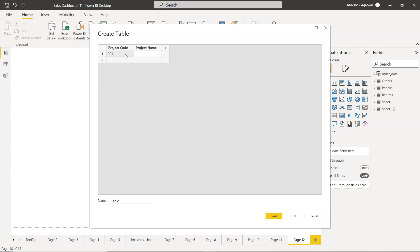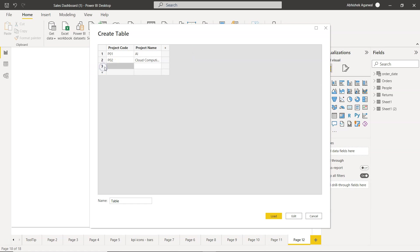So maybe the project code is, let's say, P01 and let's say this is artificial intelligence. You add new row, you enter P02, let's say it is cloud computing project or cloud migration. You create one more column, P03, let's say this is something IoT project. I'm just making this stuff up but the whole idea I'm showing you is you have a way by which you can keep on adding the column and keep on adding the rows.